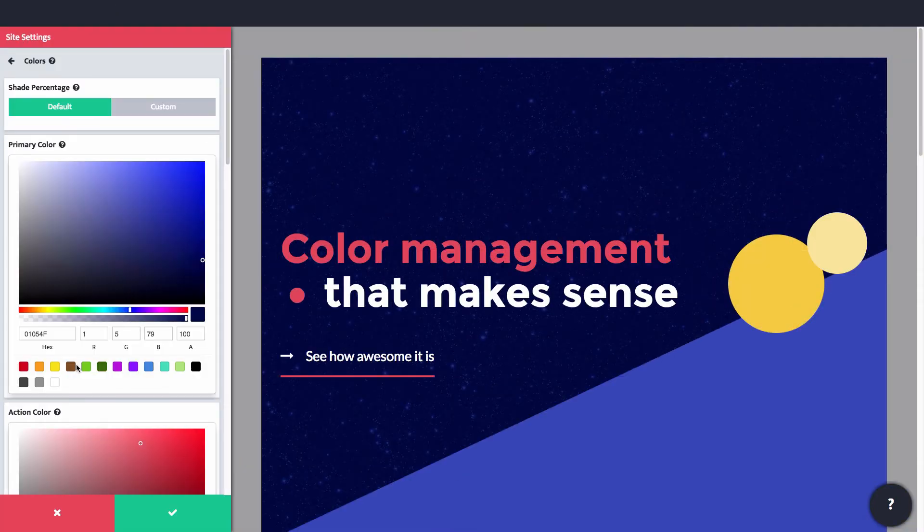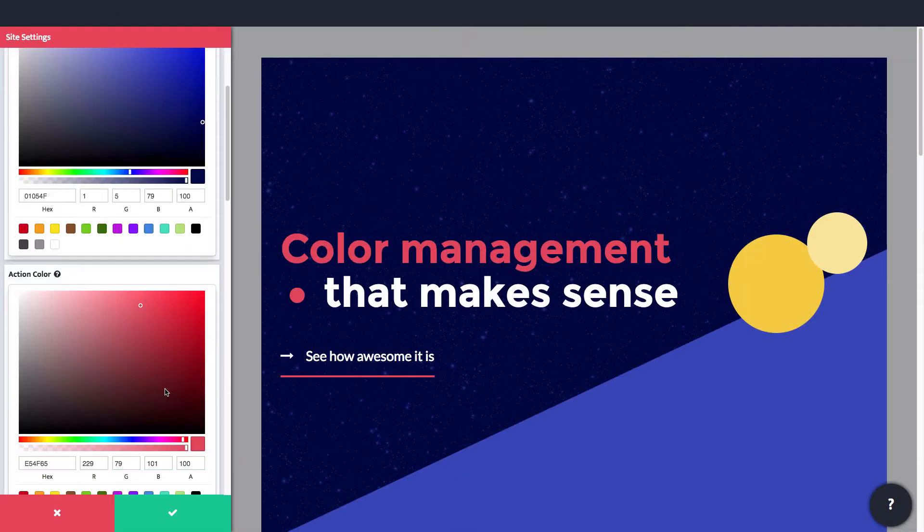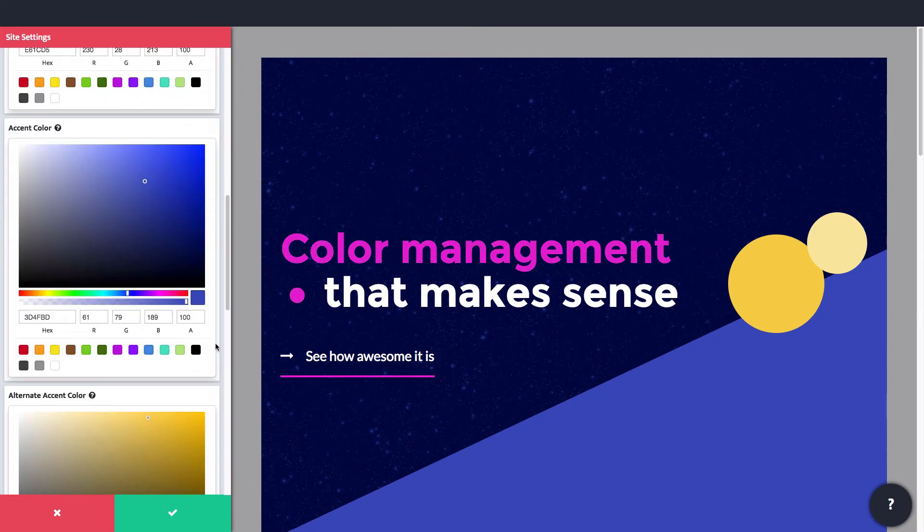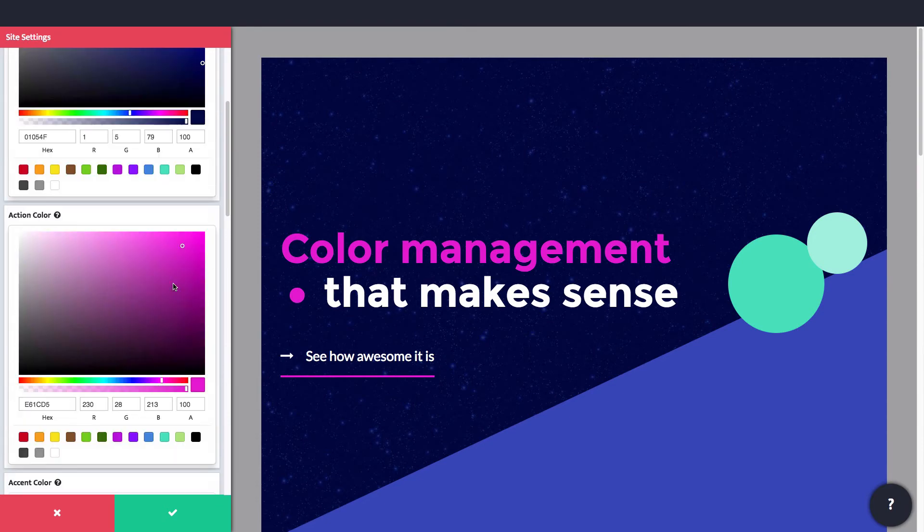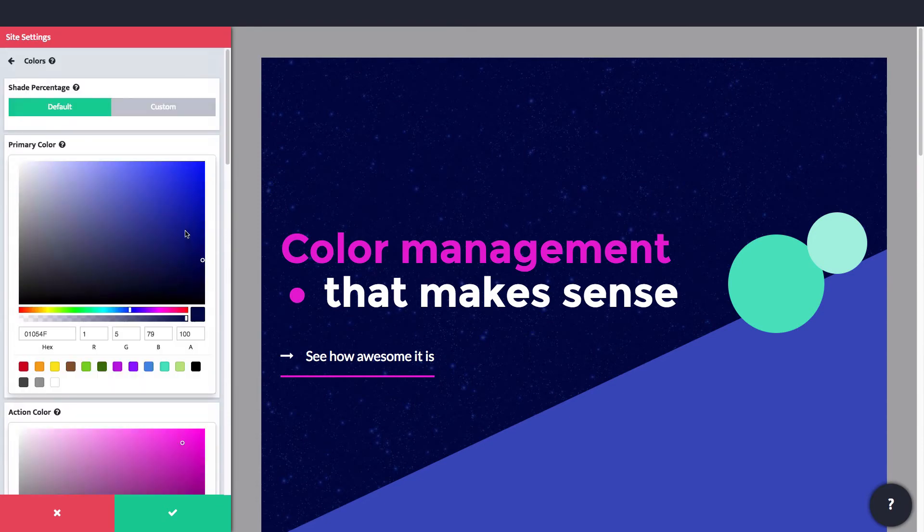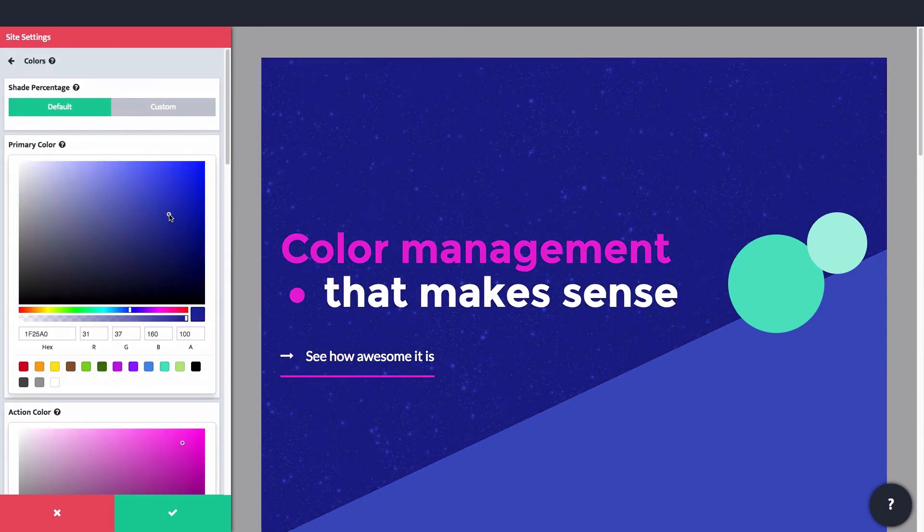Then, any time your color scheme is changed, that color will be updated throughout your entire site. No more having to edit CSS, or go in page by page, element by element, to change colors.